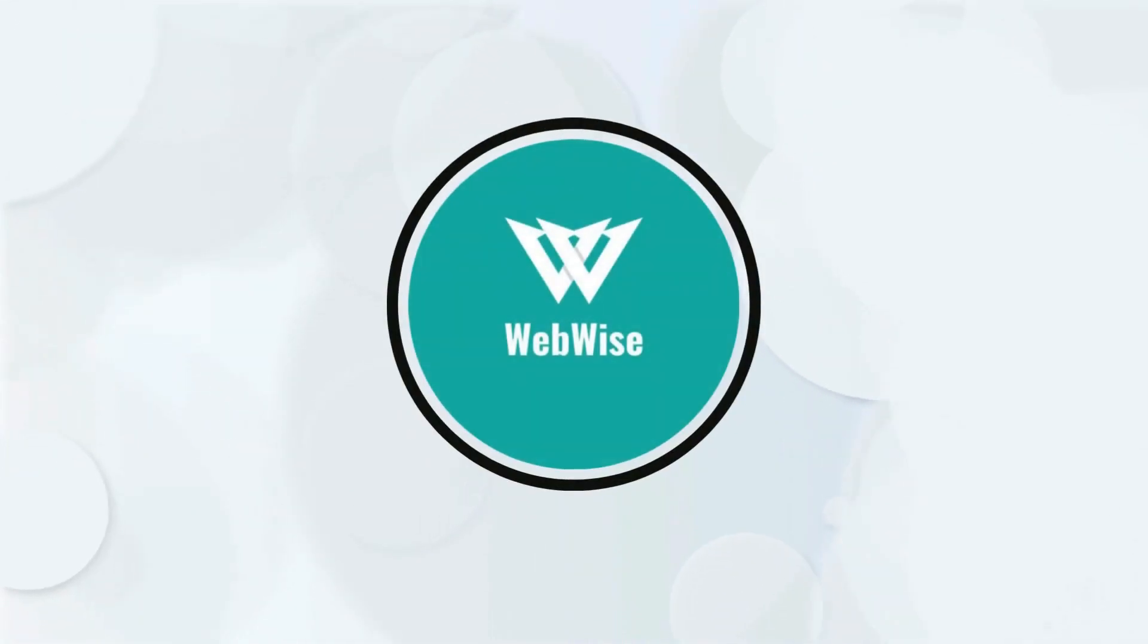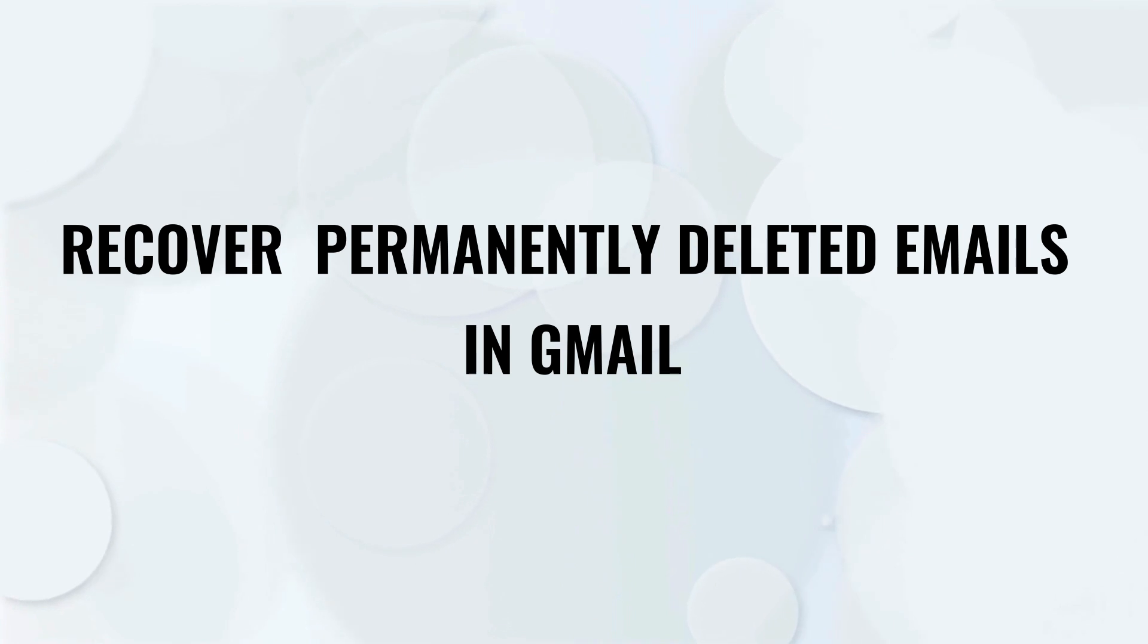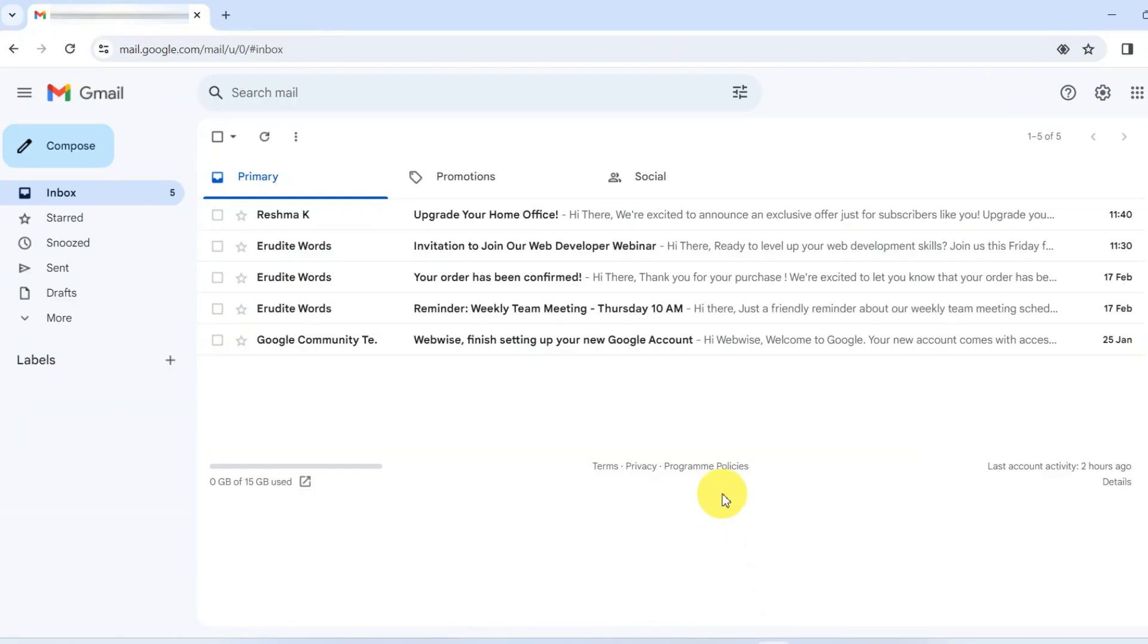Hello everyone, in today's video I am going to show you how to recover permanently deleted emails in your Gmail.